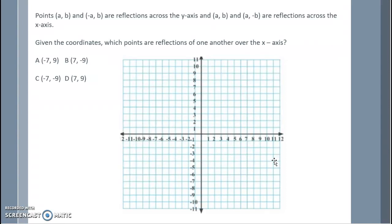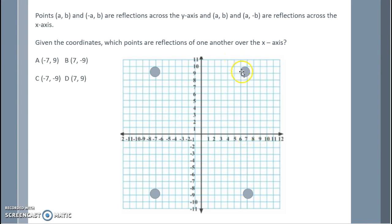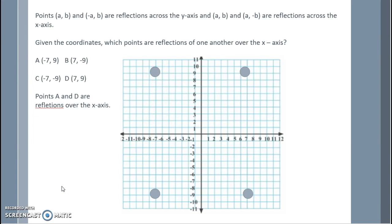Given the coordinates, which points are reflections of one another over the x-axis? Point A at negative 7, 9 and point with coordinates 7, negative 9 are not reflections over the x-axis — that is actually a reflection over the origin. Point B at 7, 9 would reflect to 7, negative 9 over the x-axis, making those a reflection over the x-axis. Points A at negative 7, 9 and C at negative 7, negative 9 could also be reflections over the x-axis. Points A and D are reflections over the x-axis.